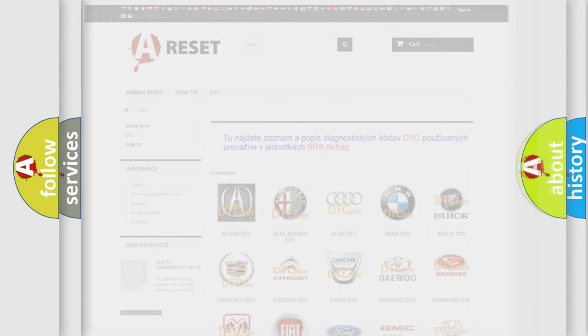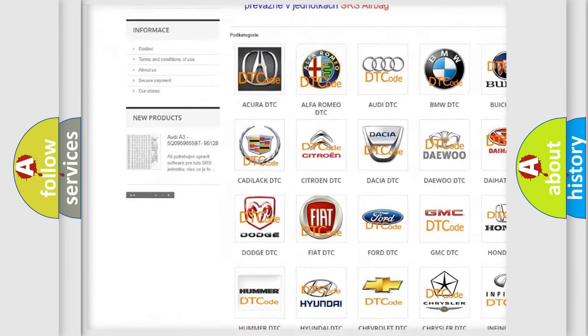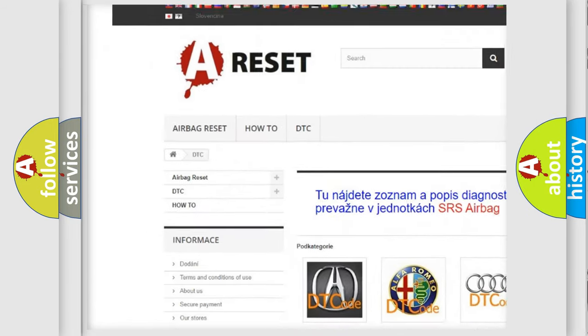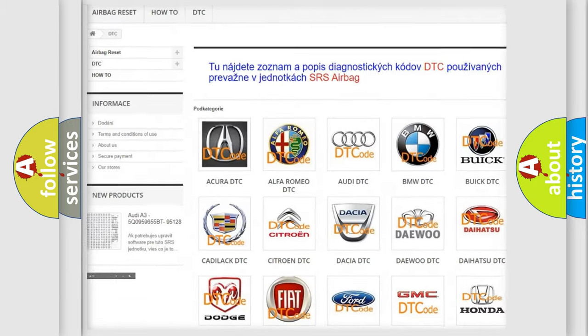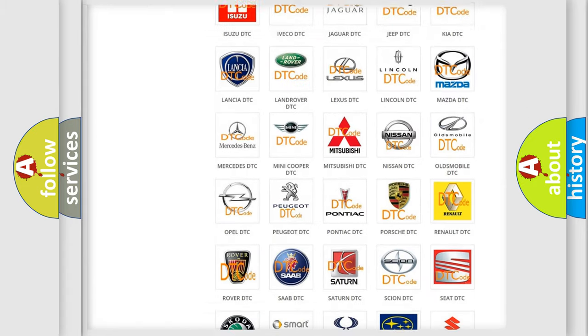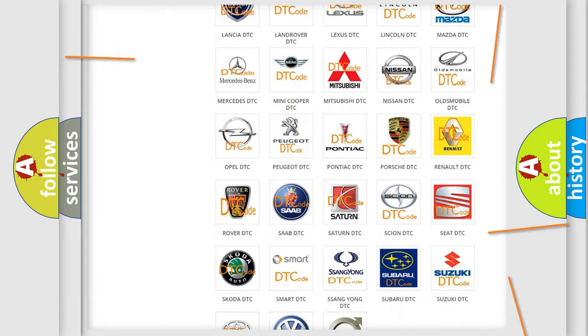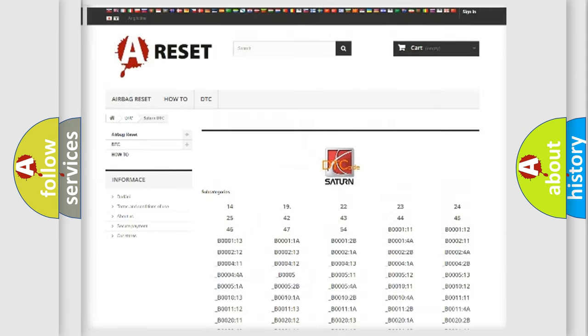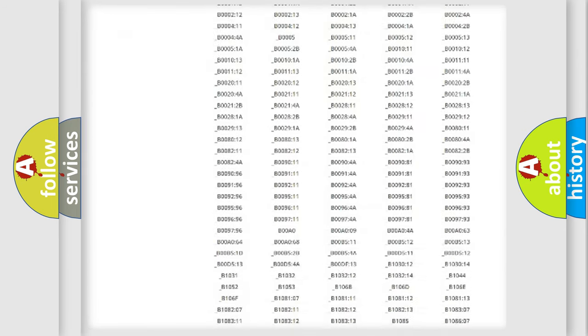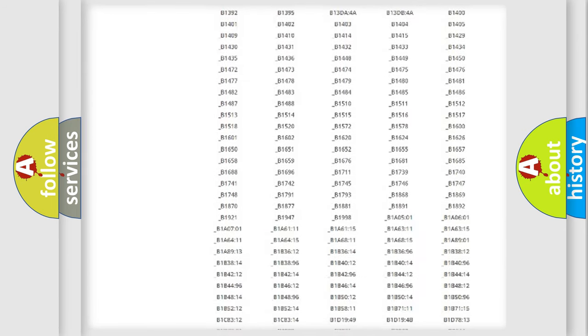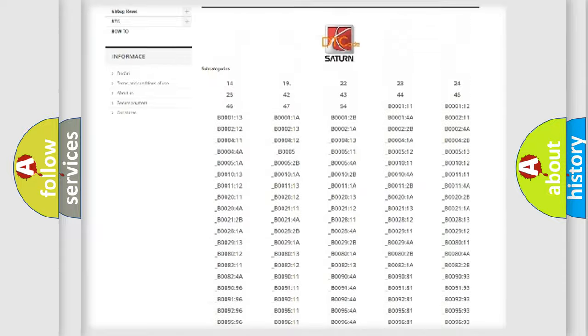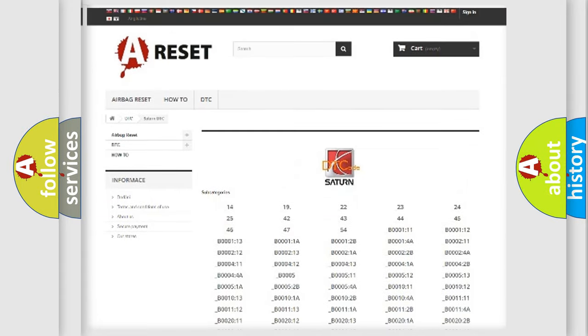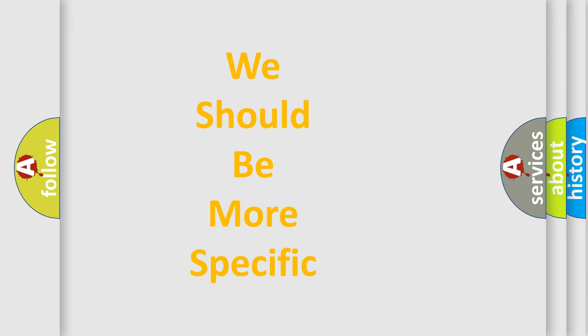Our website airbagreset.sk produces useful videos for you. You do not have to go through the OBD2 protocol anymore to know how to troubleshoot any car breakdown. You will find all the diagnostic codes that can be diagnosed in Saturn vehicles. Also many other useful things. The following demonstration will help you look into the world of software for car control units.